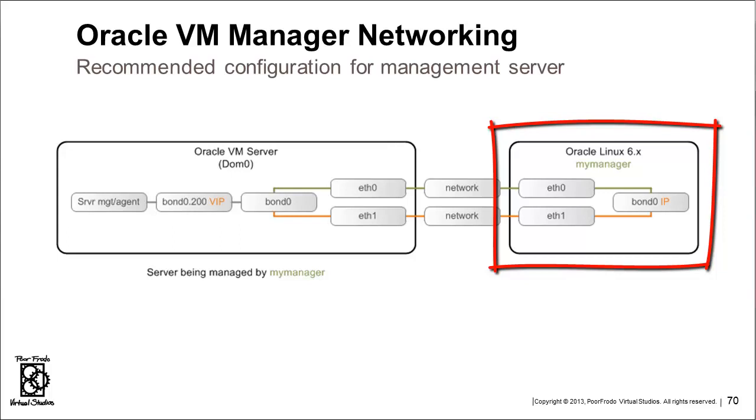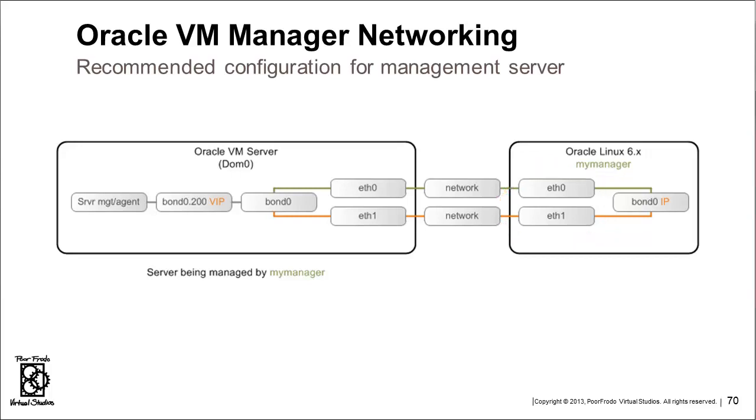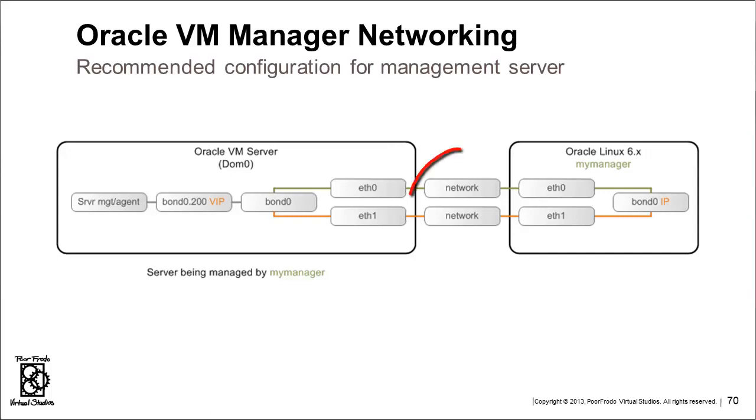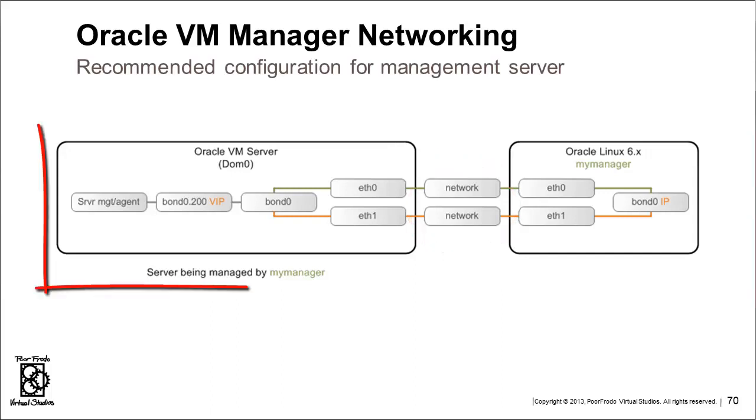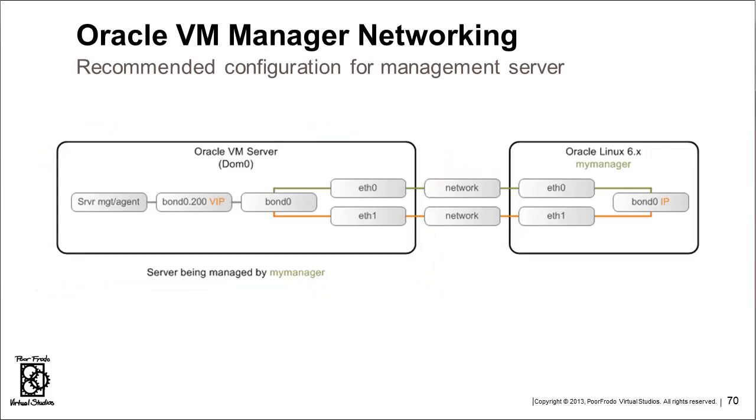Basically, all you need on the right-hand side where the manager is, the management server, is ETH0 to ETH1 or whatever network devices you're going to bond together. It suggests that you bond these together creating a bond0, and then your IP address will be there. That IP address is going to be accessible by the Oracle VM servers. It goes across the network to the left-hand side on the Oracle VM server, one of many Oracle VM servers in a server pool that My Manager will be managing. I call the Oracle VM Manager UI My Manager.